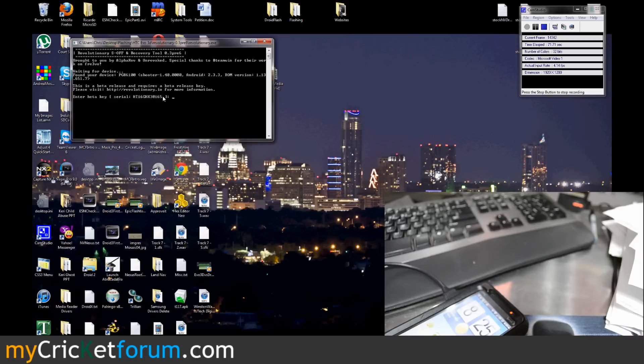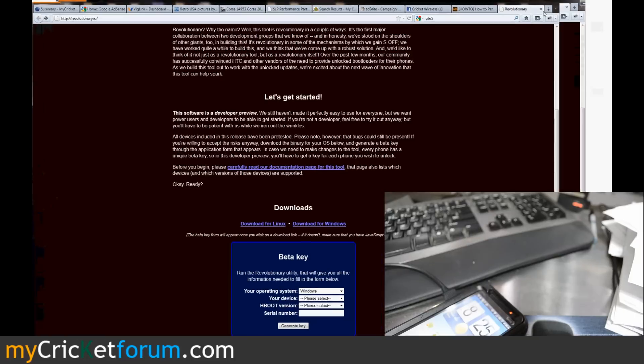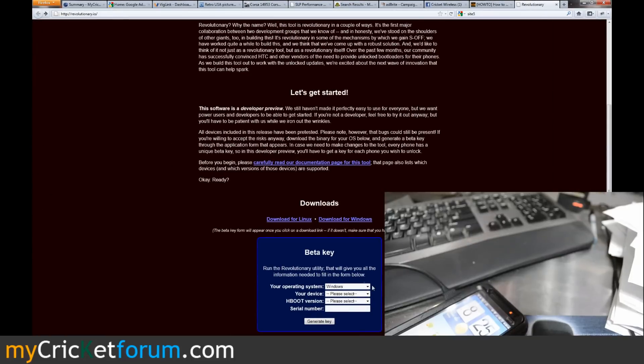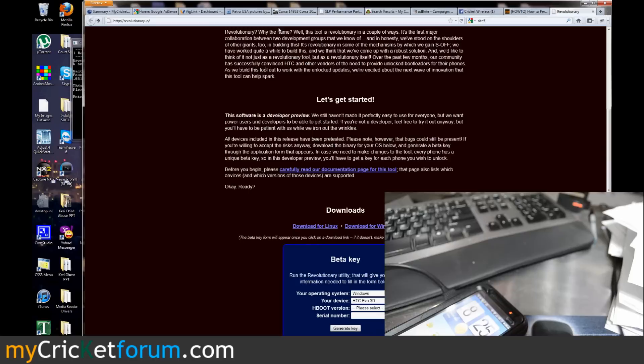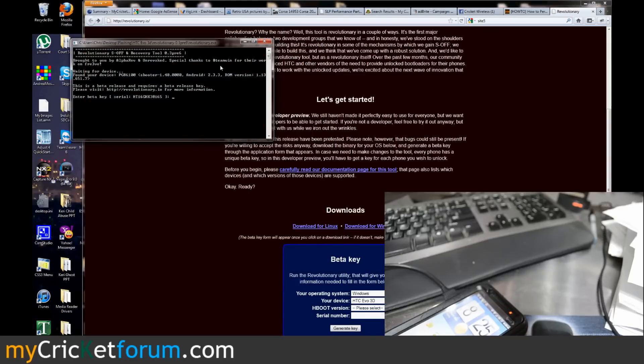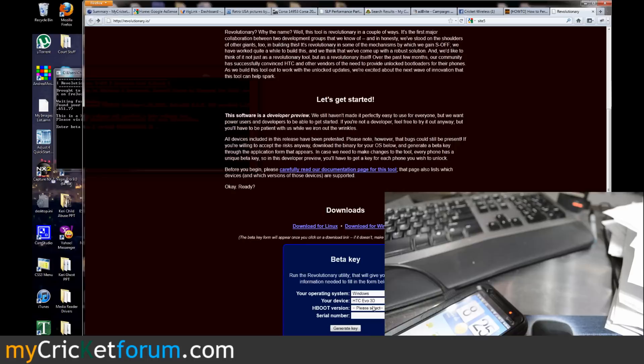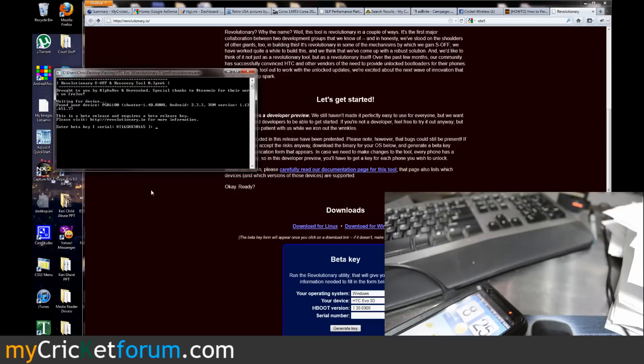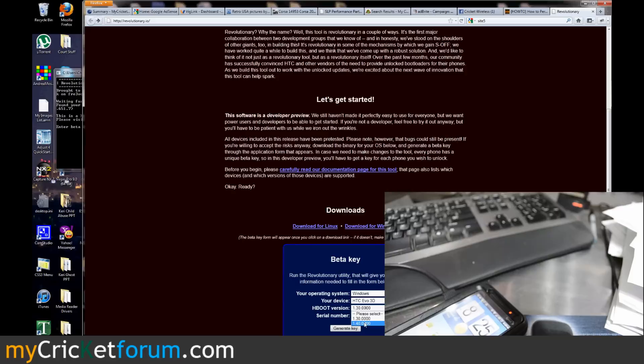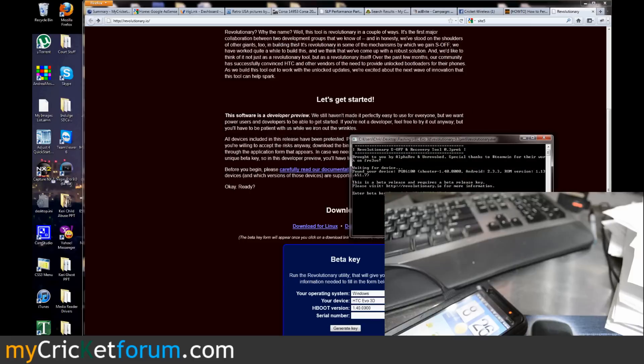If you go to their website it's gonna ask your operating system. Let's see if I can let you guys see this here. Right there operating system Windows, device it is an EVO 3D. H-Boot version, let's see does it tell us our H-Boot version? ROM version 1.13, let's see H-Boot version. We'll go with 1.3, actually we'll go with 1.4, and then the serial number.